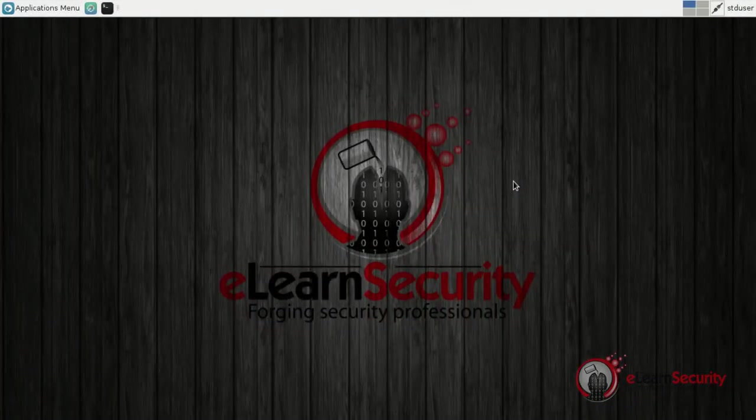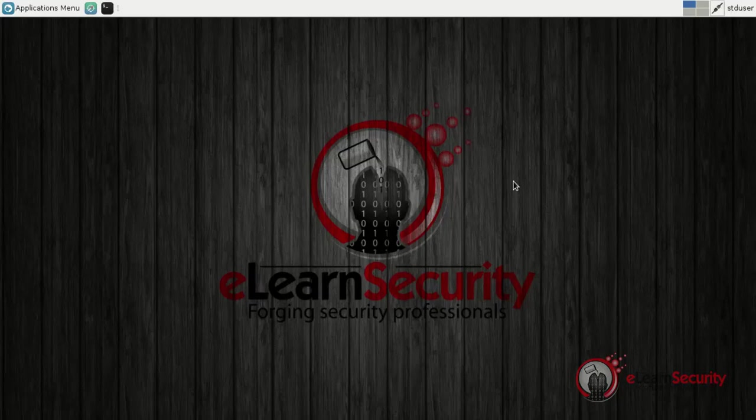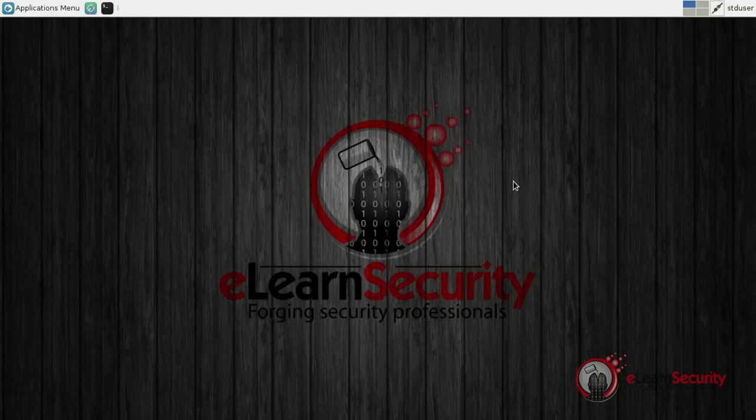Welcome to this eLearn security video training lesson on Maltego. In this video, we will see how we can use Maltego in order to uncover several pieces of information about a target domain, which in our case will be www.elsefu.com. In order to start our investigation, let's open up Maltego.